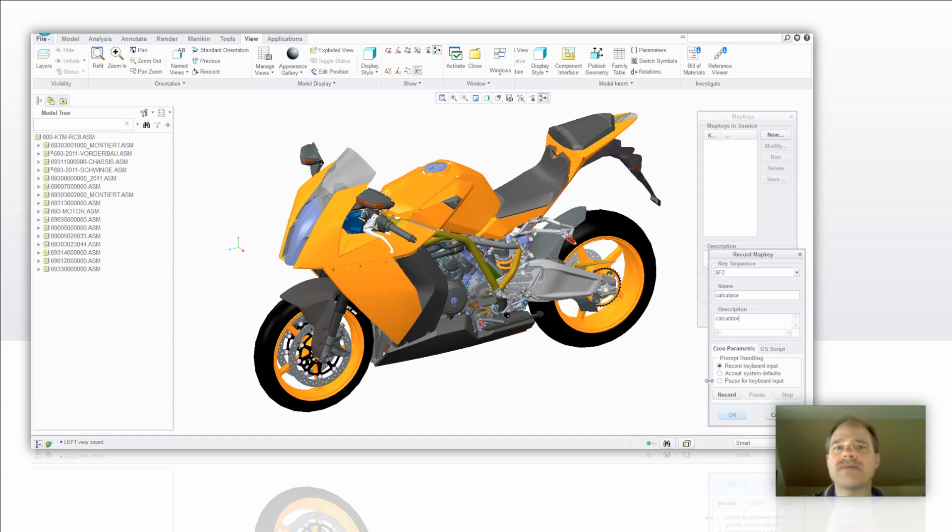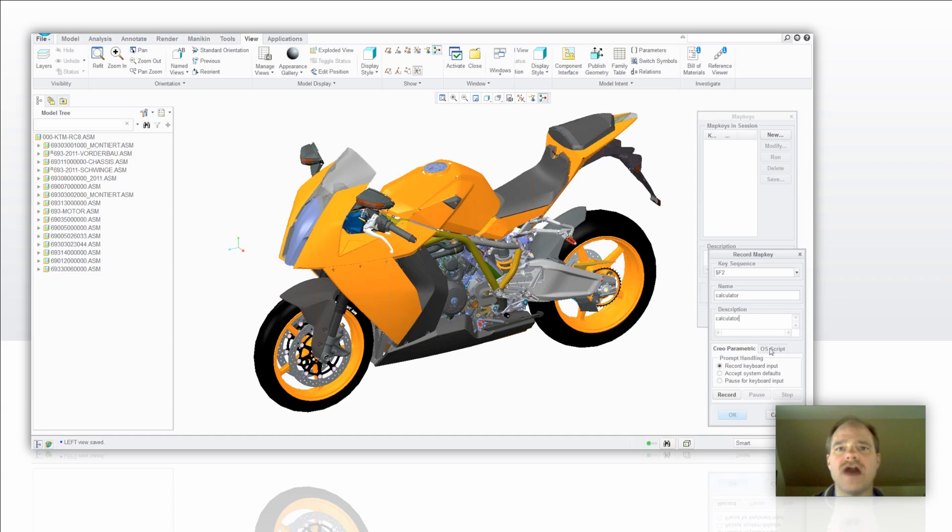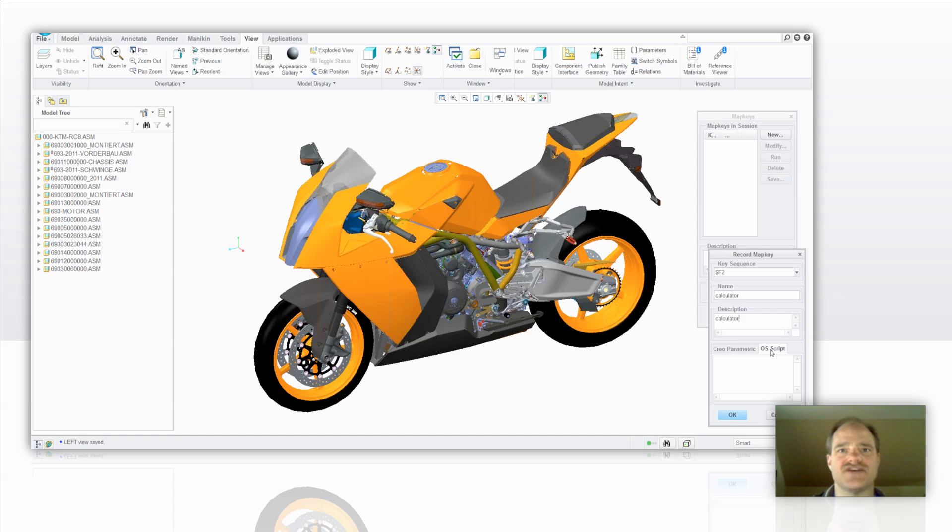And in a normal map key that you're going to run from within Creo Parametric and launch one of the commands in Creo Parametric, you would use the Creo Parametric tab here and choose what type of prompt handling you'd like to have. In this case, because I'm going to go outside of Creo Parametric into the Windows calculator, I'm going to actually use the OS script tab that you see here to the right of the Creo Parametric tab.